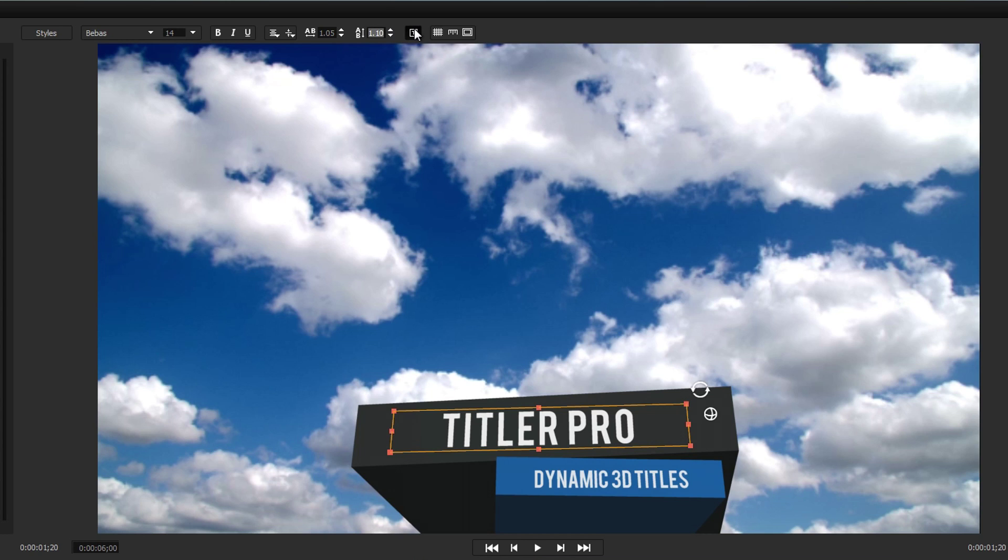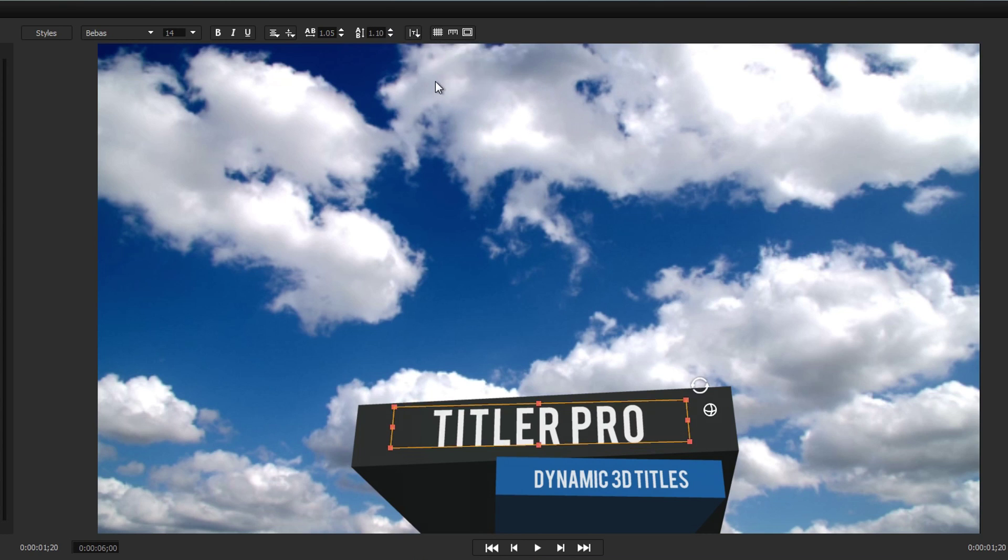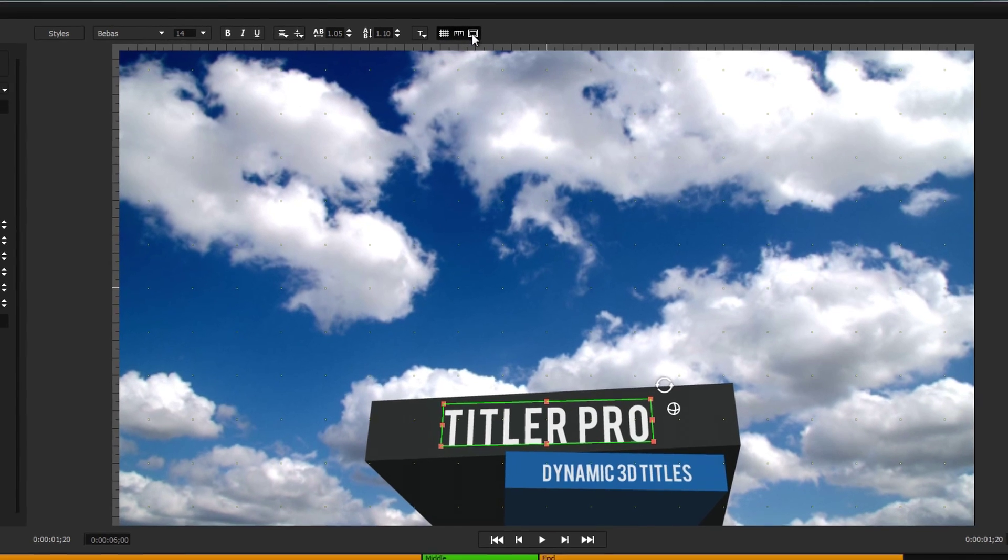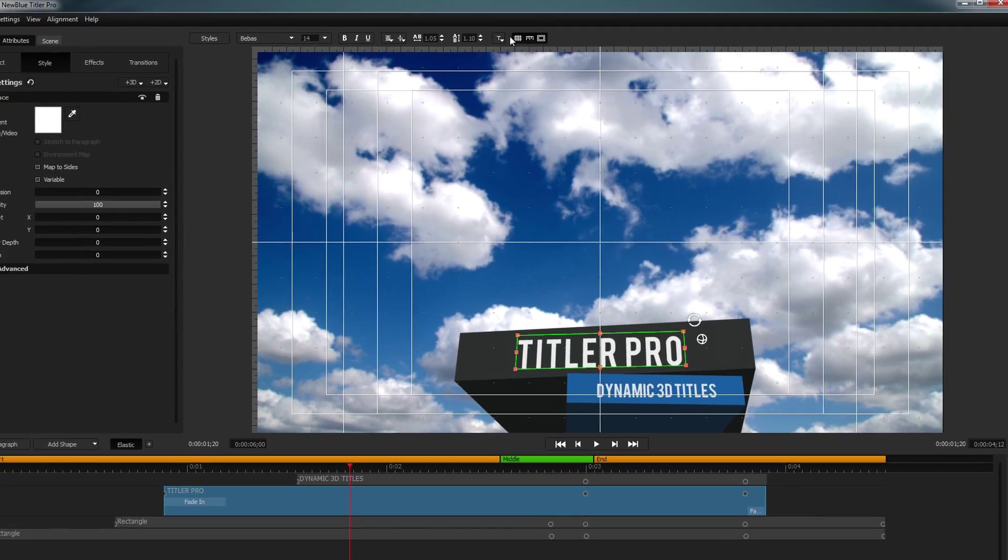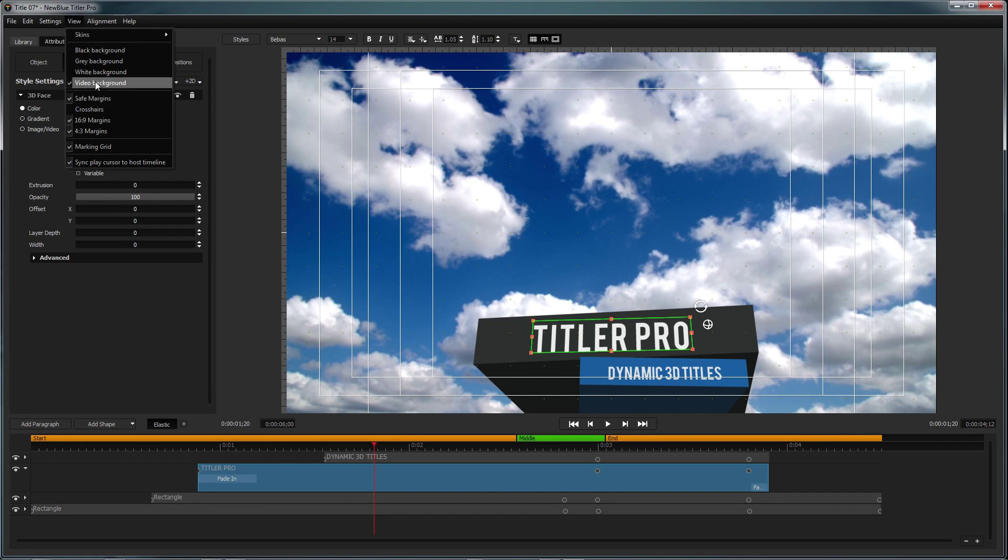There are also options for changing how your text appears within its bounding box, as well as displaying grids, rulers, and safe margins, which can be customized from inside the view drop-down.